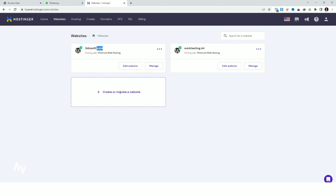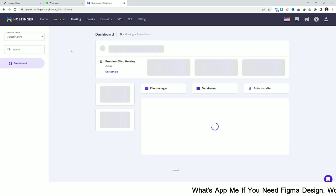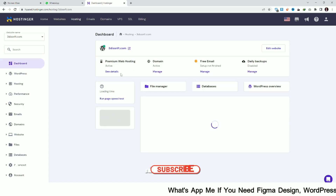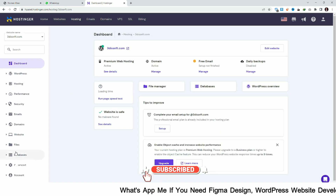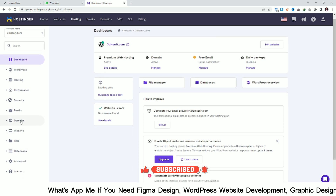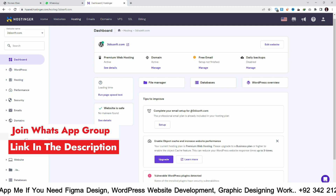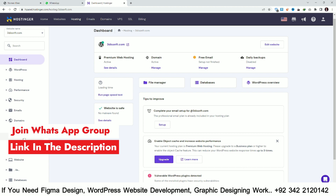Here you can see I have two domains: 3dsnft.com and worktesting.ml. Select the domain you want to use for your subdomain and click on Manage. Then click on Domain and you will see the Subdomain tab.